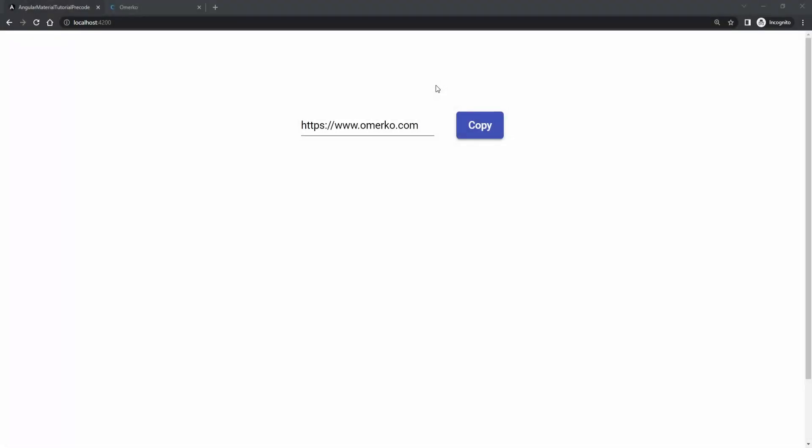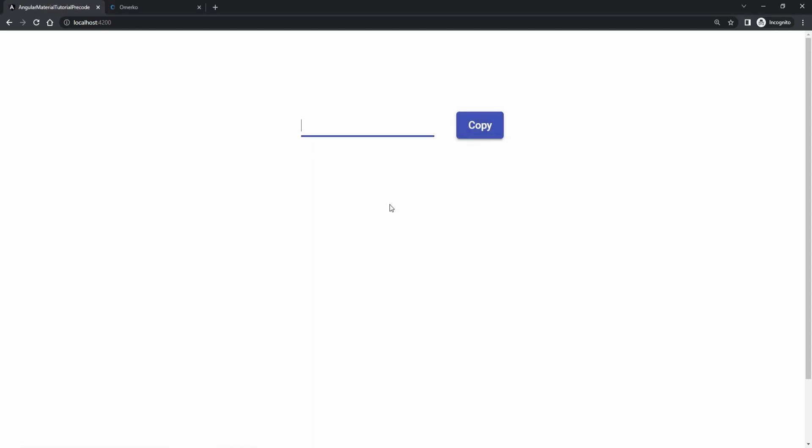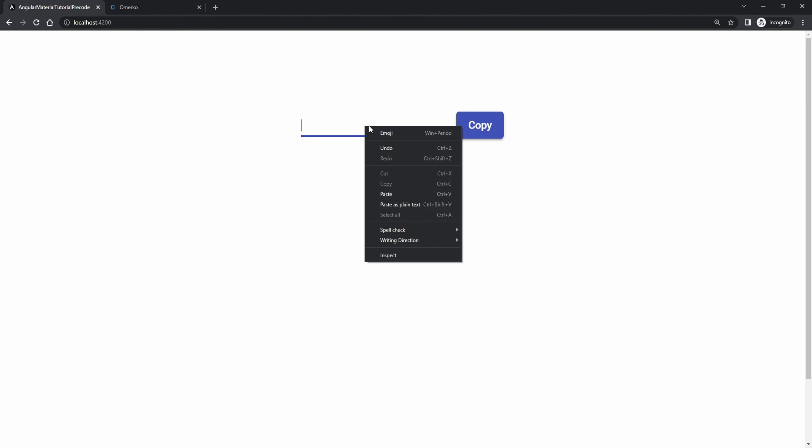Hi guys, Omerko here with another video for Angular Materials series. This time we will work with clipboard and how we can simply copy our content from a field by using that clipboard.